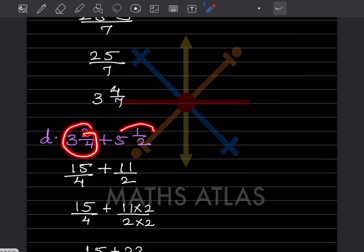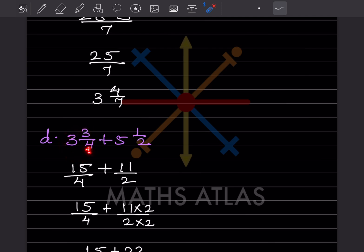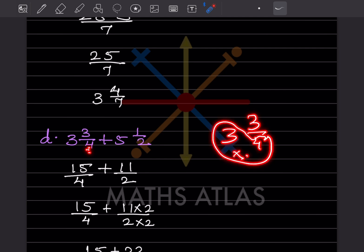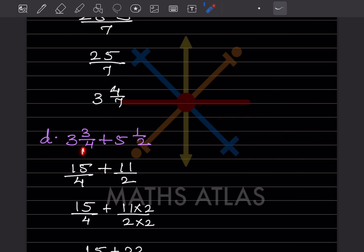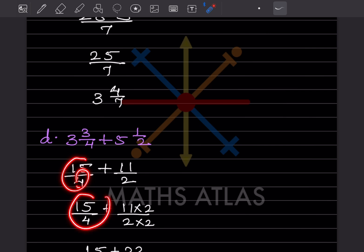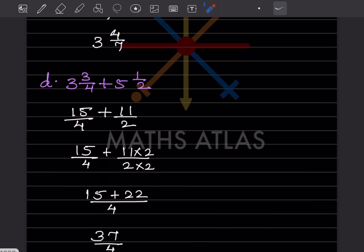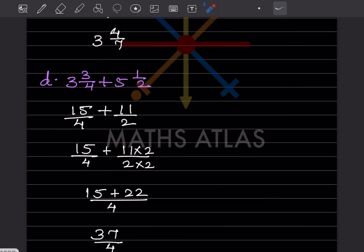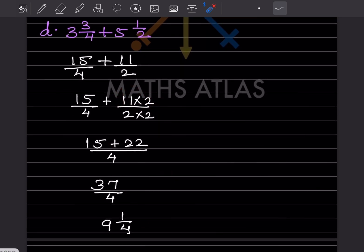Now this is a mixed fraction, so first you have to convert it to an improper fraction. 3 integers 3 by 4 means 4 times 3 is 12, plus 3 is 15, so that is 15 by 4. For the second one: 10 plus 1 is 11 by 2. The denominators are different, so the LCM is 4. The first stays as is; multiply the second by 2 to get 22. So 15 plus 22 by 4 gives 37 by 4, which is 9 integers 1 by 4.